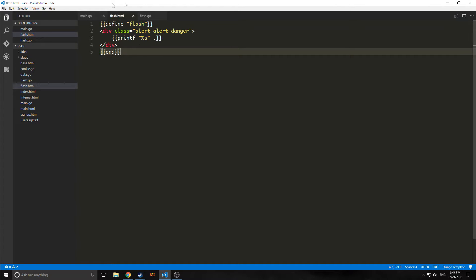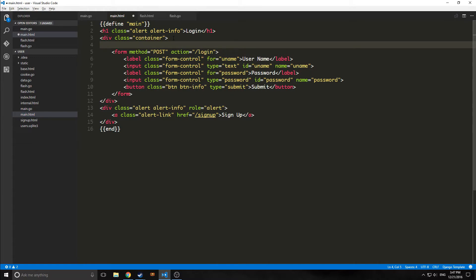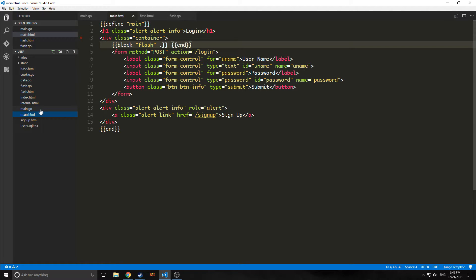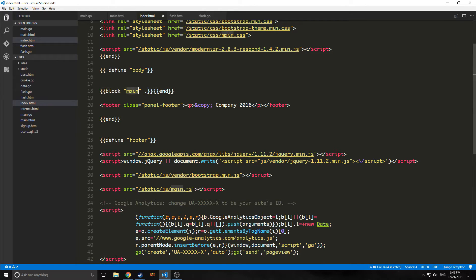Now we need to import this block into our go.html file, between the container and where the form starts. We could say template flash with a period, but the problem is it would try to render the Flash template every single time. Instead we say block flash period, then end. So if we're not rendering it with flash.html it will just render nothing there and show the normal page. But if we do render flash.html, it will render in that area. We did the same thing with our index.html, bringing in the main body inside a block.